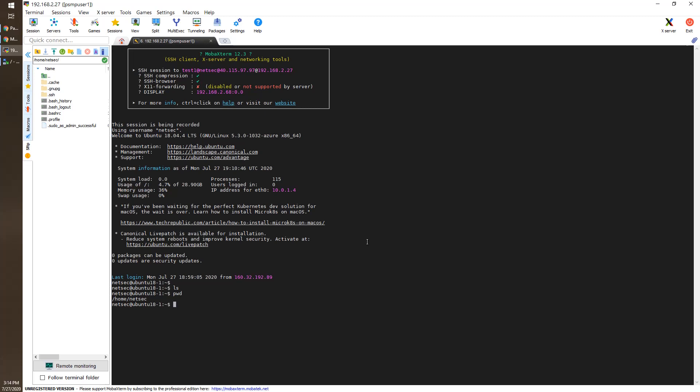We can create a file, PSMP demo target server.